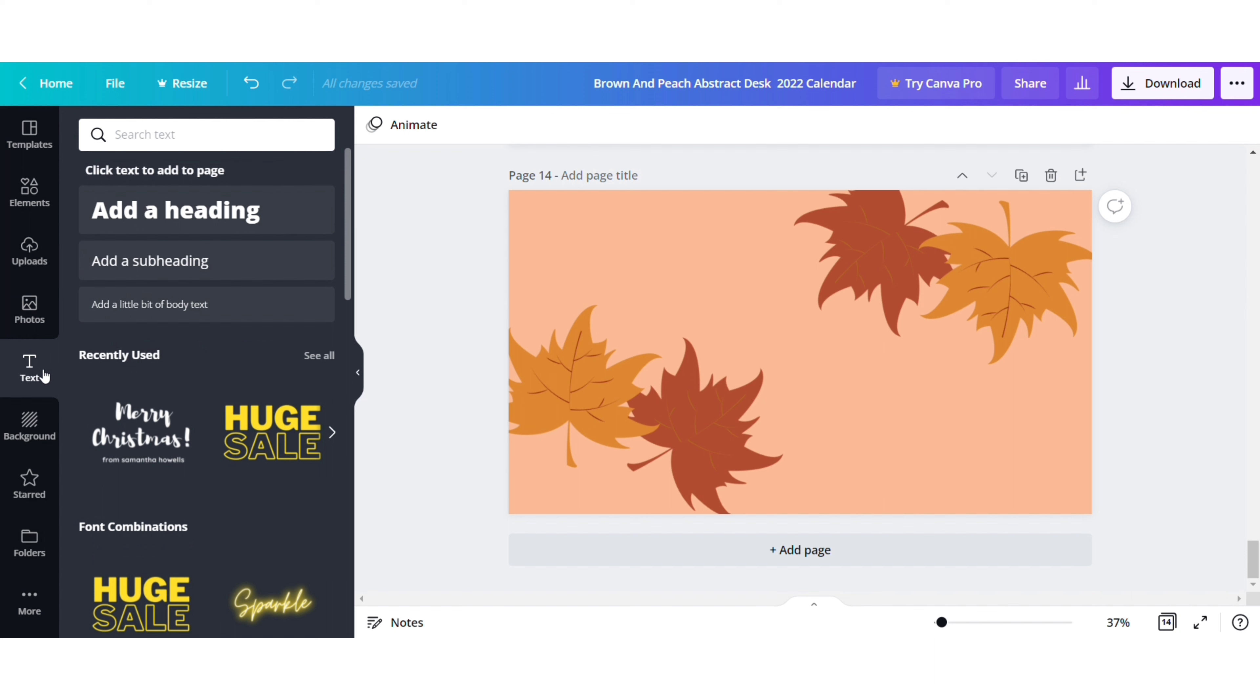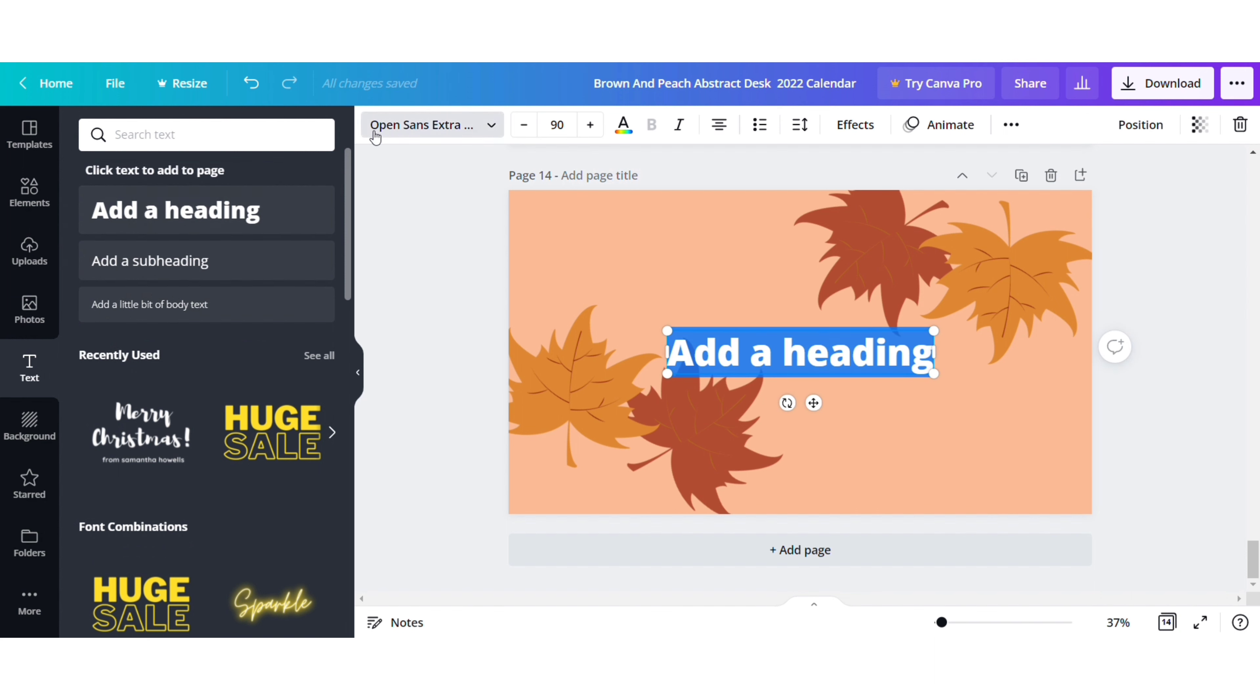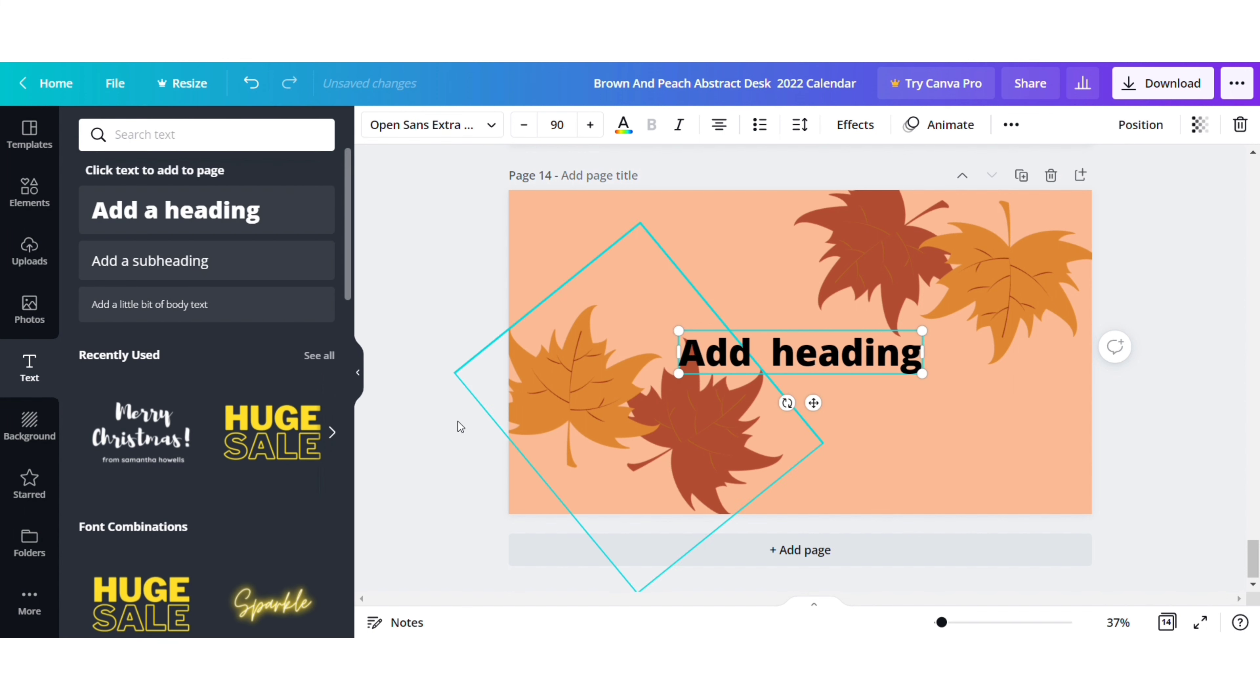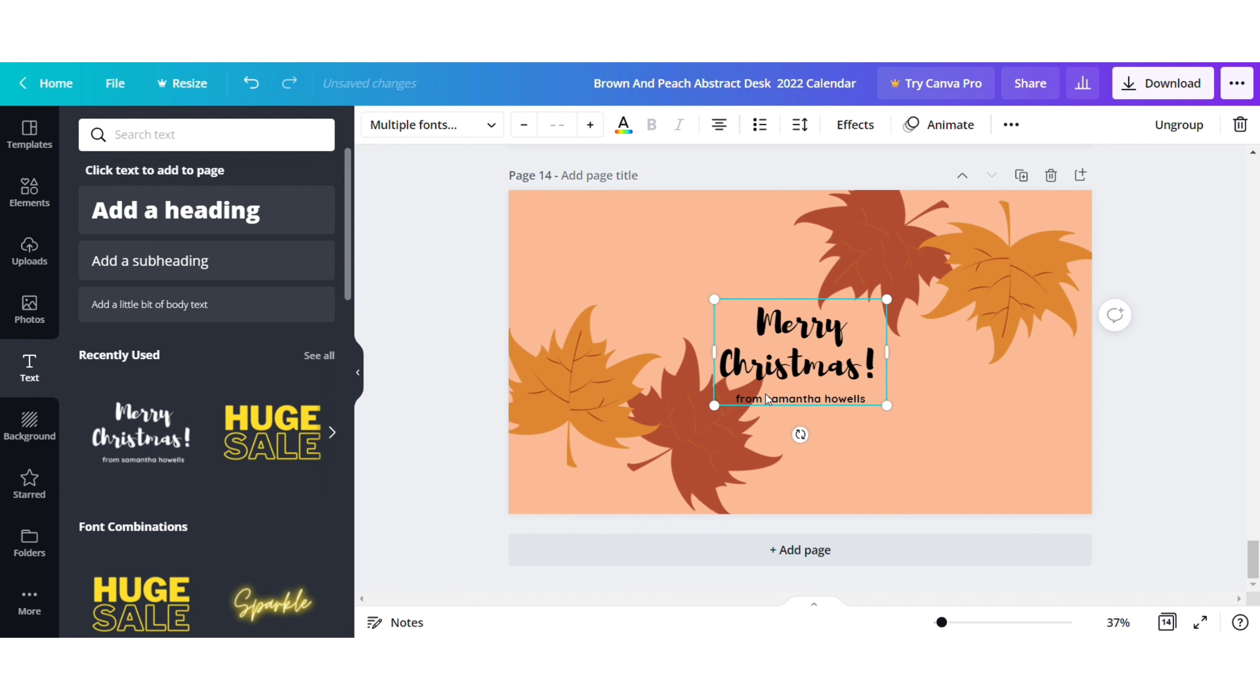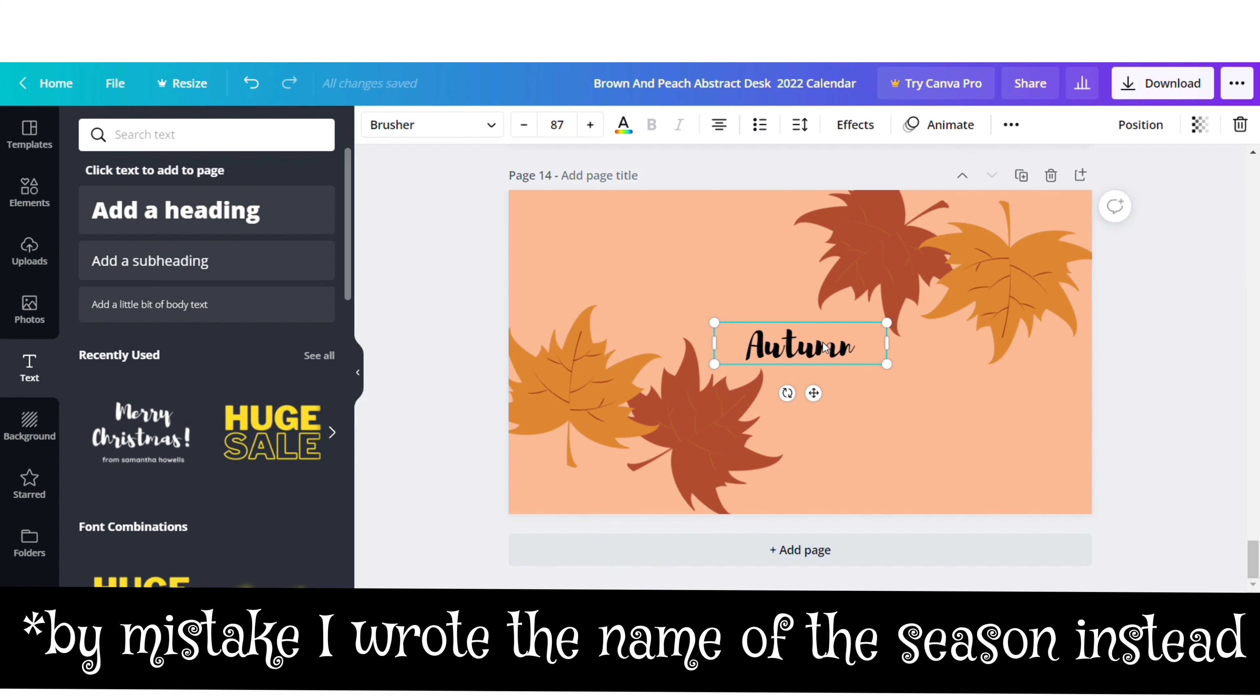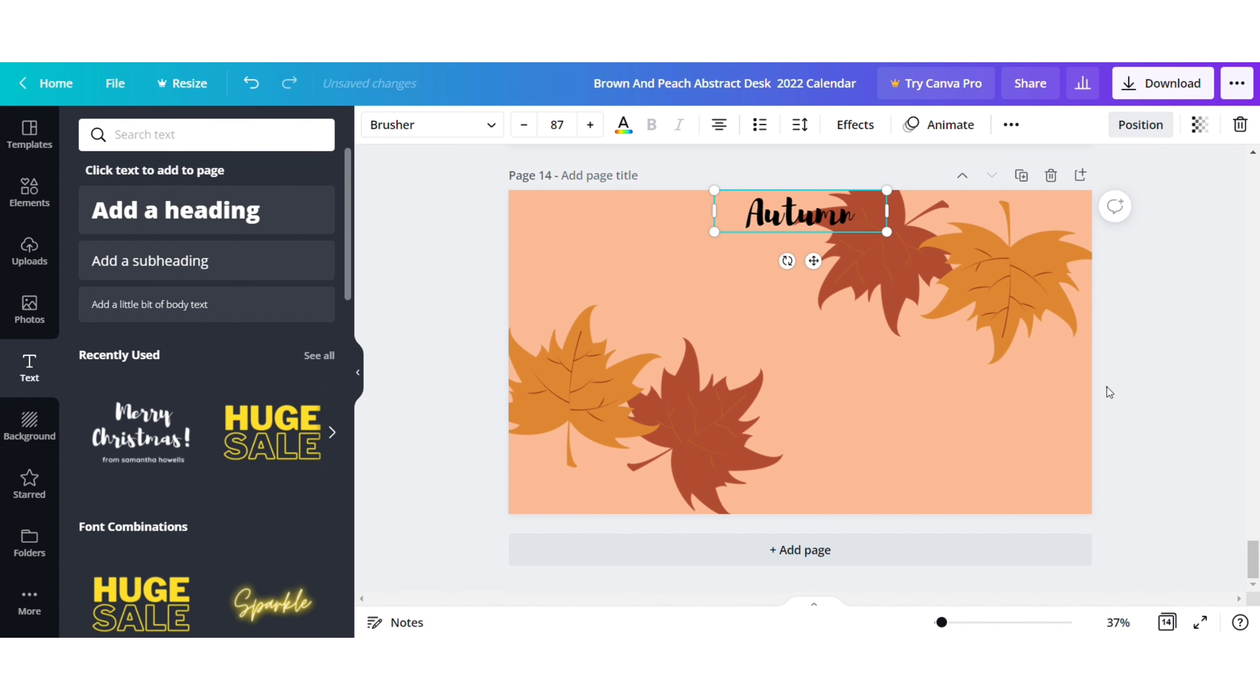To add the name of the month and the dates, go to the text tab. You can add a heading and select the font from the drop down option or use any of these fonts. The name of my font is Brusher. Type the name of the month and then position it at the top and center, and then select the lock option.